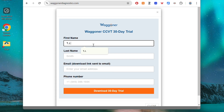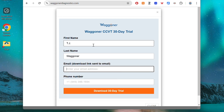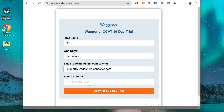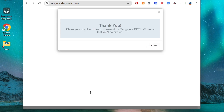Enter your information, including the email address where you would like the download link to be sent. Open your email and look for new mail from Wagoner Diagnostics. If you don't see it, check your spam folder.